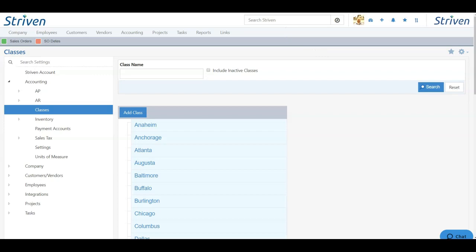With the tools we discussed today being the chart of accounts, your accounting settings, and class management, you can ensure that your accounting system in Striven works best for you and your company.